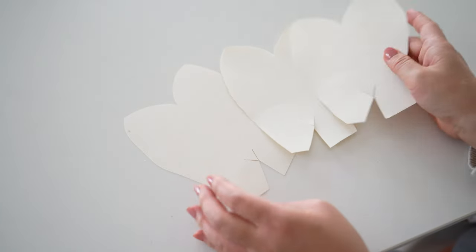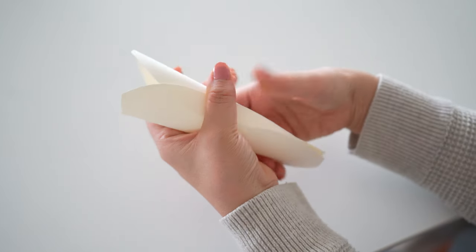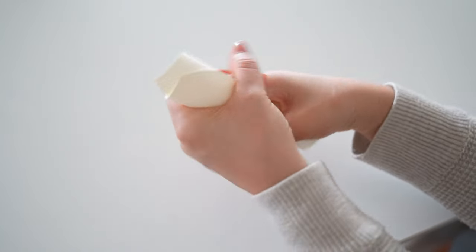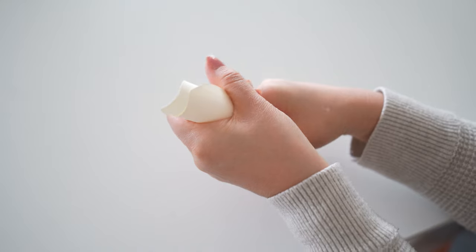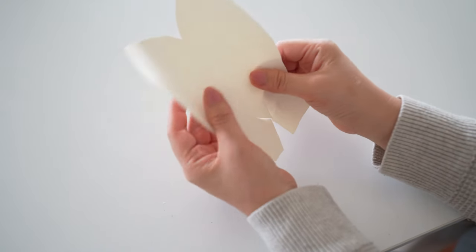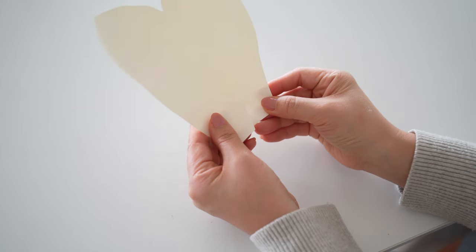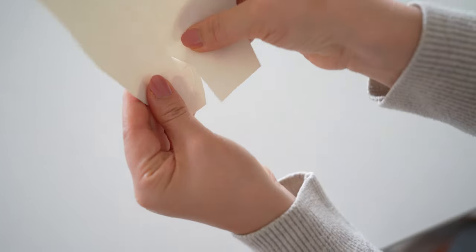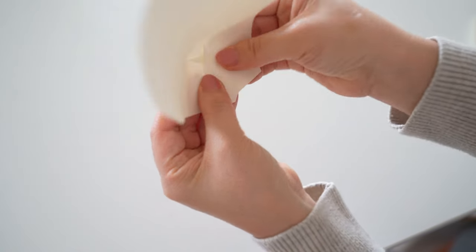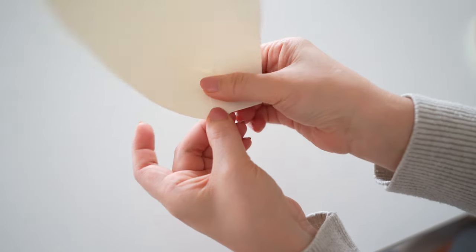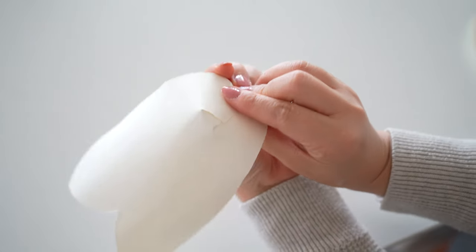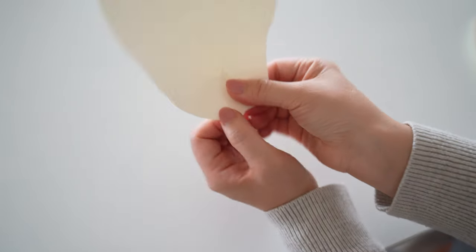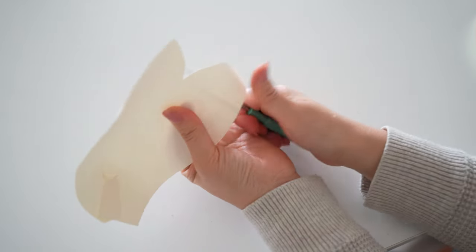Next, you'll need three petal shapes. Curl each one in like a cylinder. Then add glue on the bottom left and make the left side go under the right tab. Then curl the tips out.